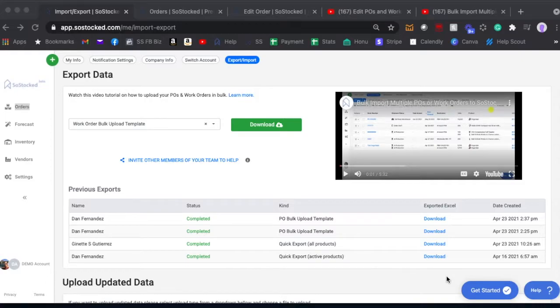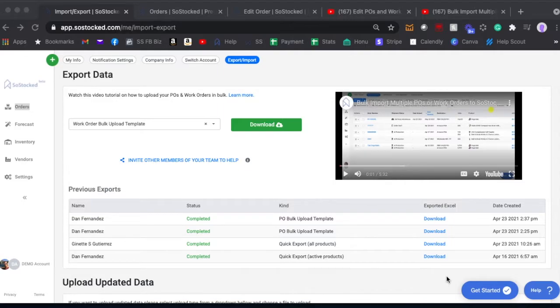In this video we're going to discuss how to create or edit bulk POs, purchase orders, and bulk work orders.